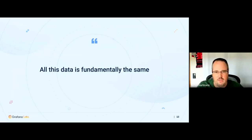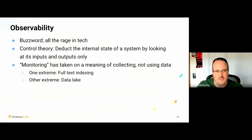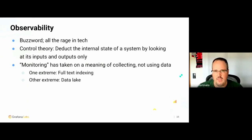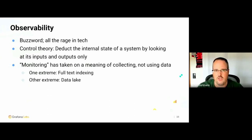So let's look at the observability side of things. Observability is an absolute buzzword — it's all the rage in tech. If you look at control theory, it's basically just a way to deduce the internal state of a system by looking at the outputs and inputs only. You don't know anything about the thing itself — you just look at inputs and outputs — and it allows you to deduce the complete internal state of the thing, which is obviously nice if you have to deal with lots of different systems.